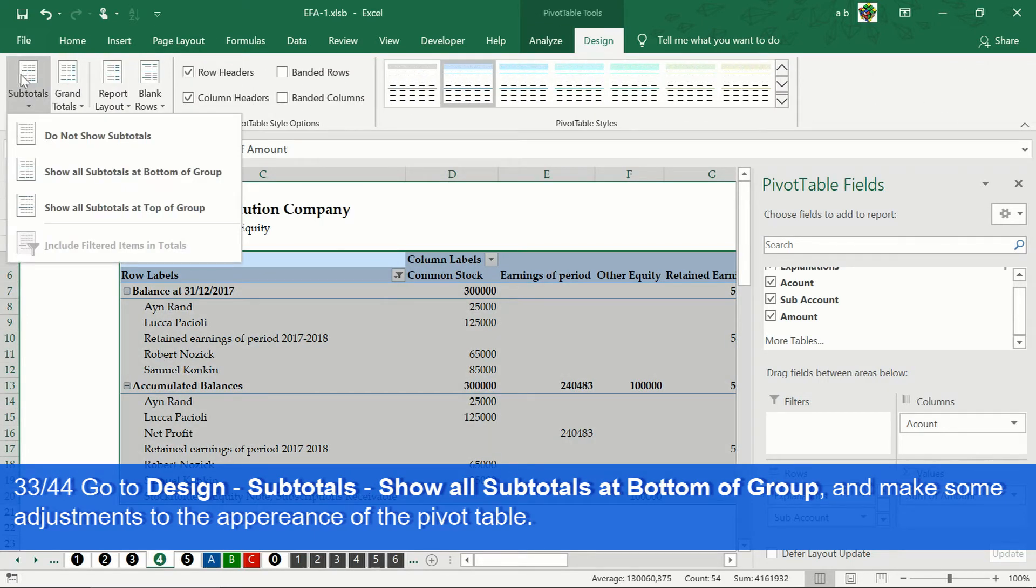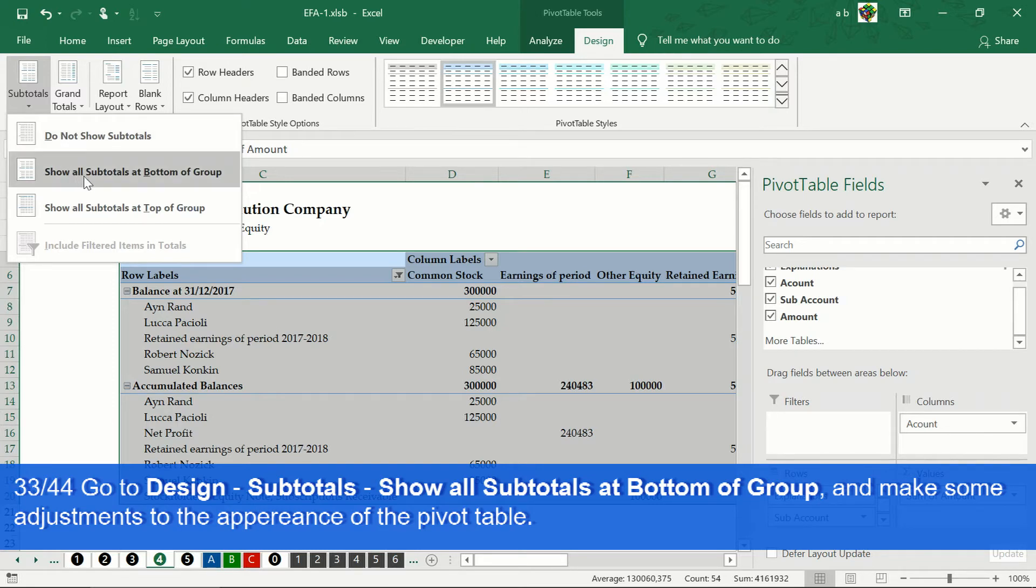In the design tab, click on subtotals and select show all subtotal at bottom of group.